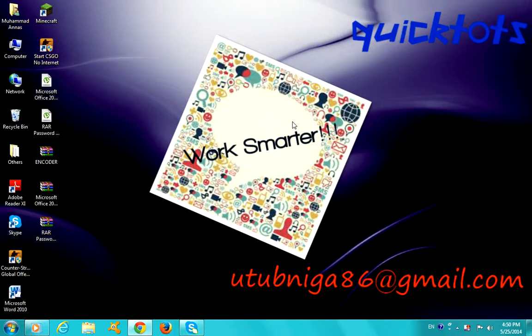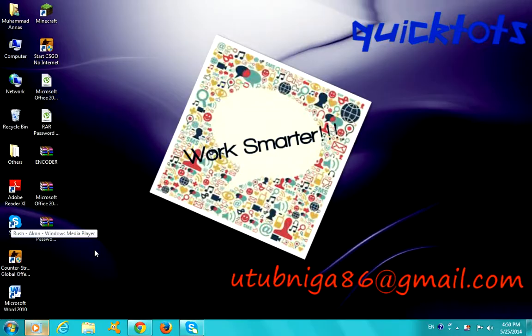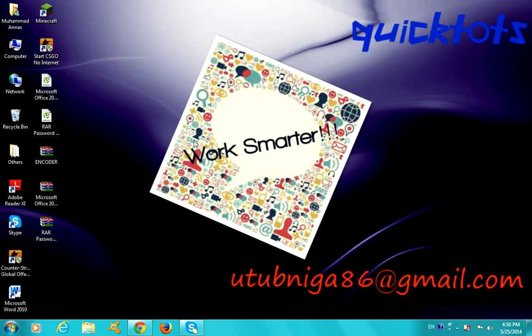Hey guys, this is QuickTots and I am back with another video tutorial. This time I'm going to teach you guys how to register or solve the problems of your Microsoft Office 2010, any Microsoft program.